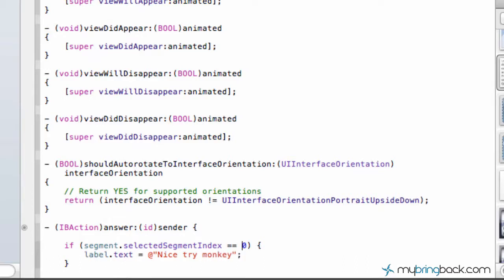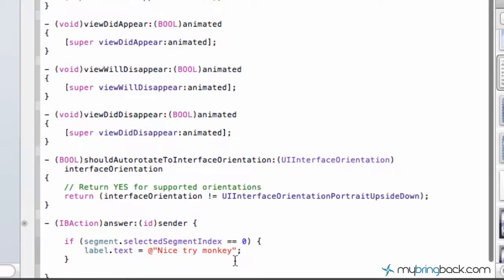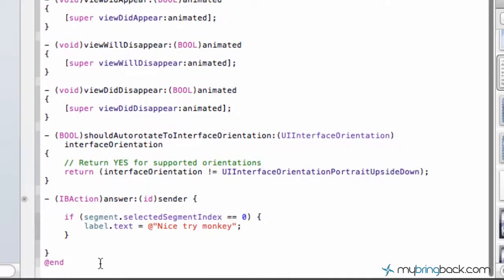And so once you get that in there, let me explain it. So basically we're saying if our segment control, if the index zero, which in computer programming zero is going to be the very first option, not one, but zero is. So if the index is zero, which should be June, we want to say within our label text, nice try monkey. We want to change our label text to nice try monkey. Does that make sense?